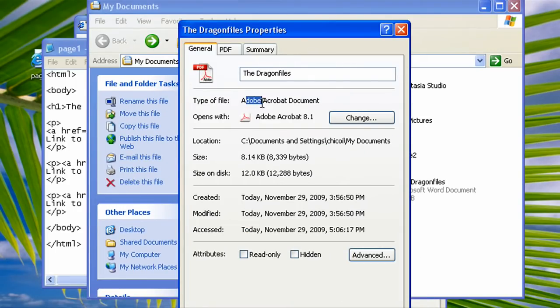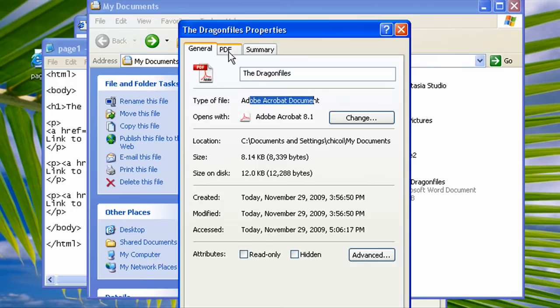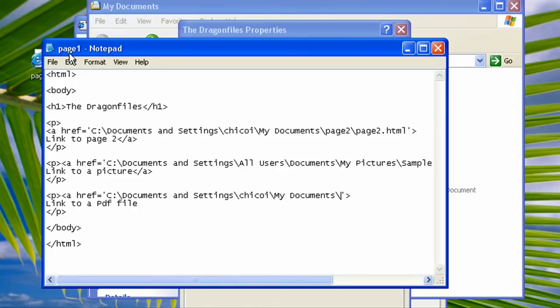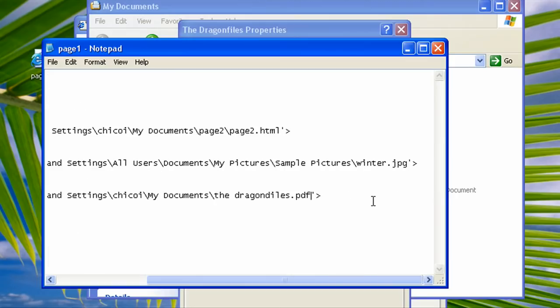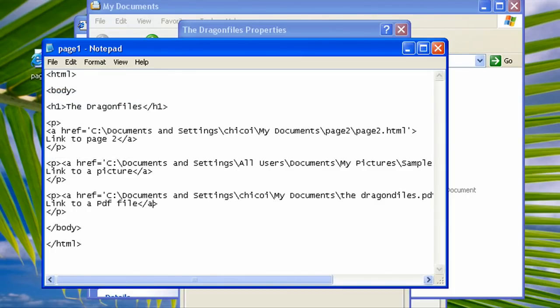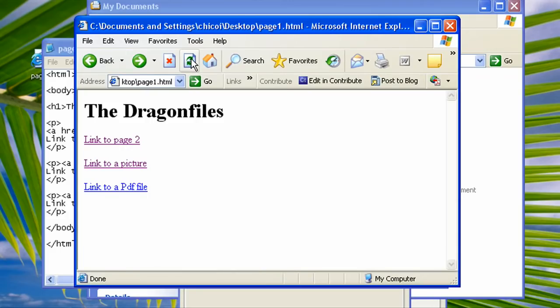So the file name is Dragon Files and it is an Adobe Acrobat document. This means that it is a PDF file, or you can see it here, it is a PDF file. So let's go to our notepad and then type in the dragon files dot PDF. Now don't forget to close it. Close it. Now hit ctrl S or select file and save the web page.